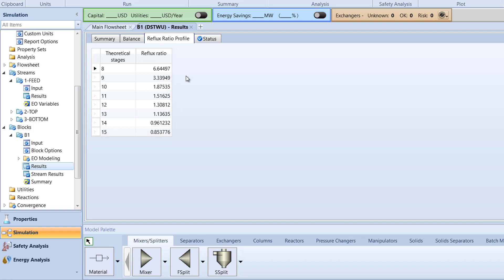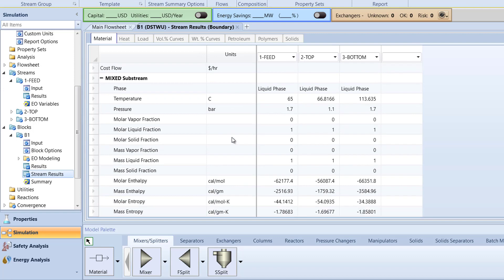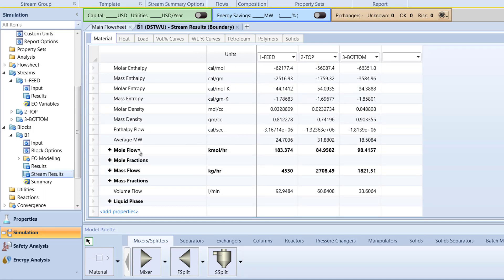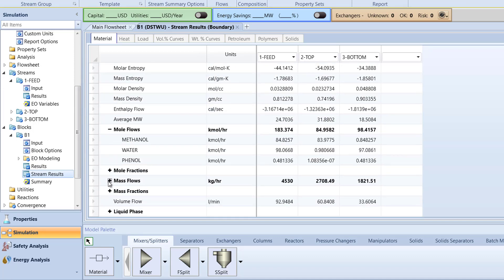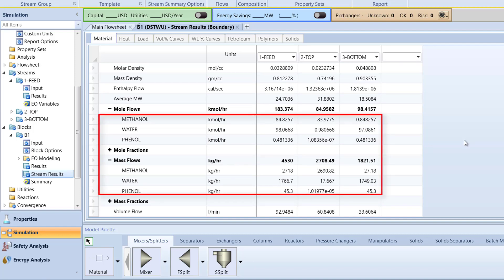After, select Stream Results in the B1 block. Here, we can analyze the mole and mass flows of our distillation column for the feed, top, and bottom streams.